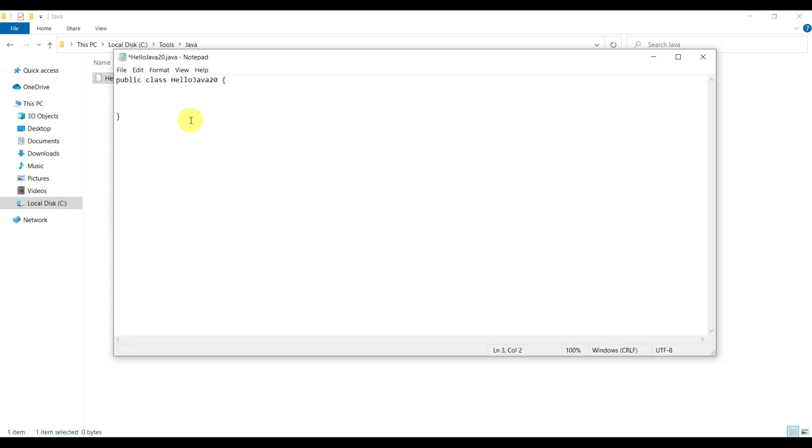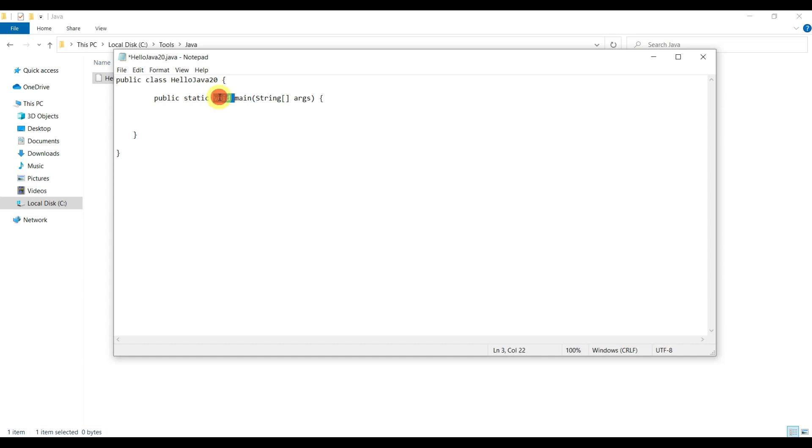Inside this, we have to create one main method. This is the entry point of the application. The main method is a static method which returns nothing, so that's why it is void. It is accepting the command line arguments via the string array.